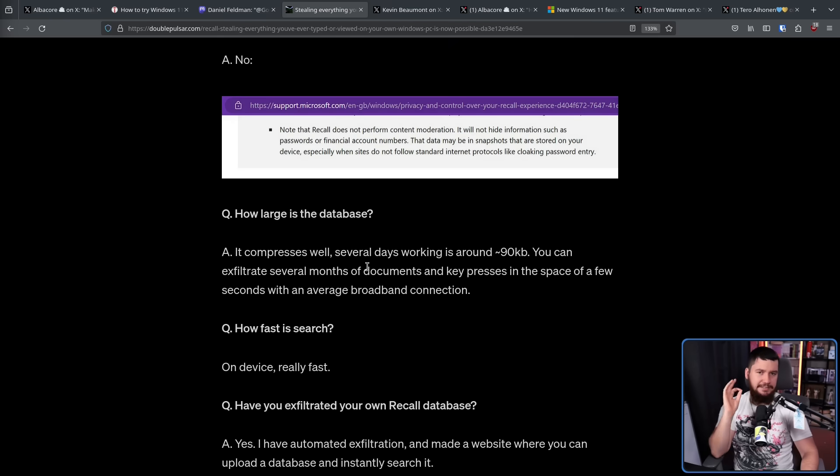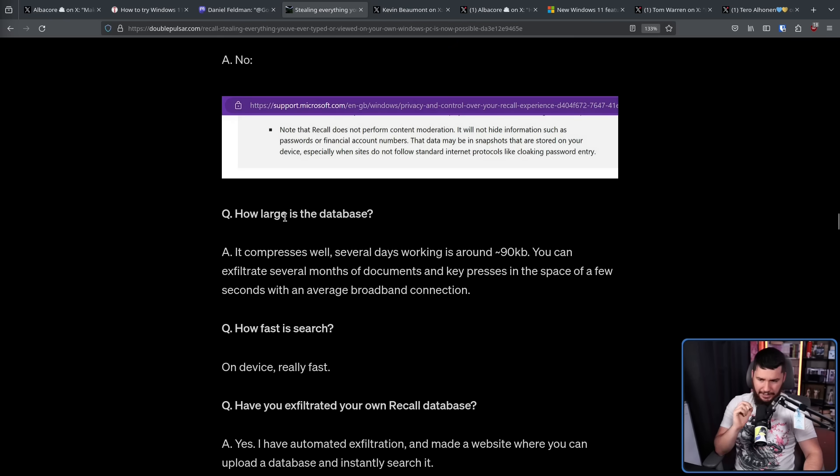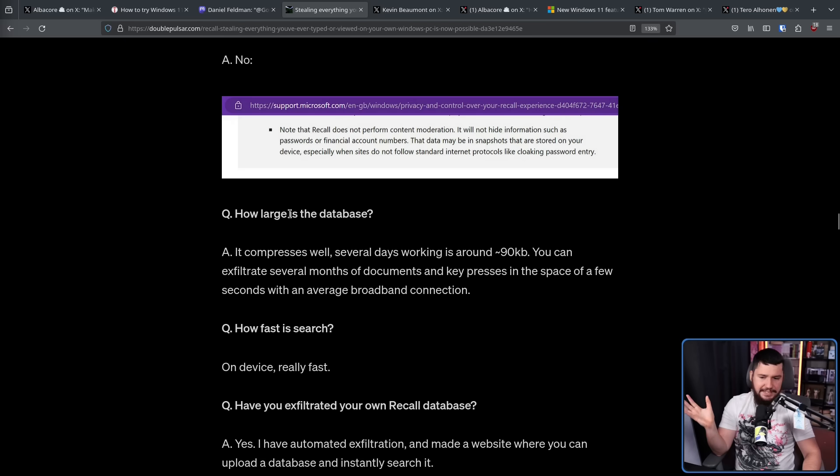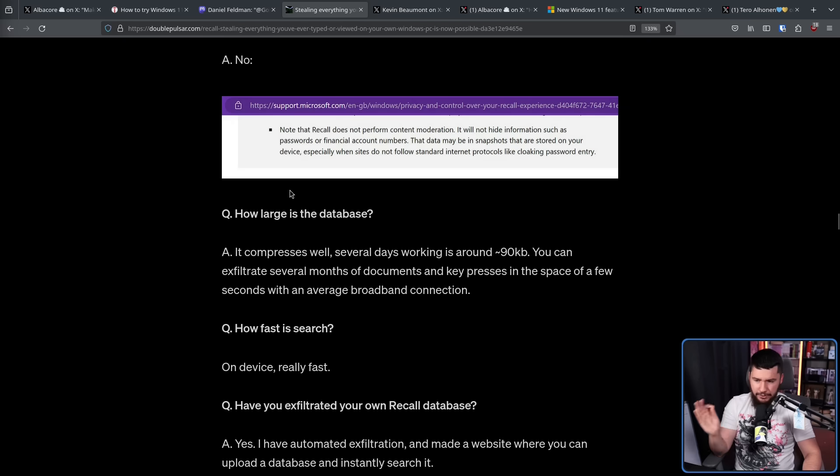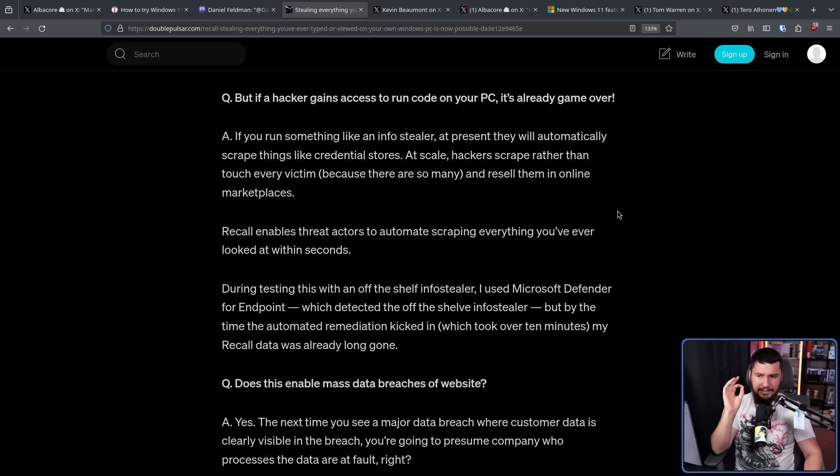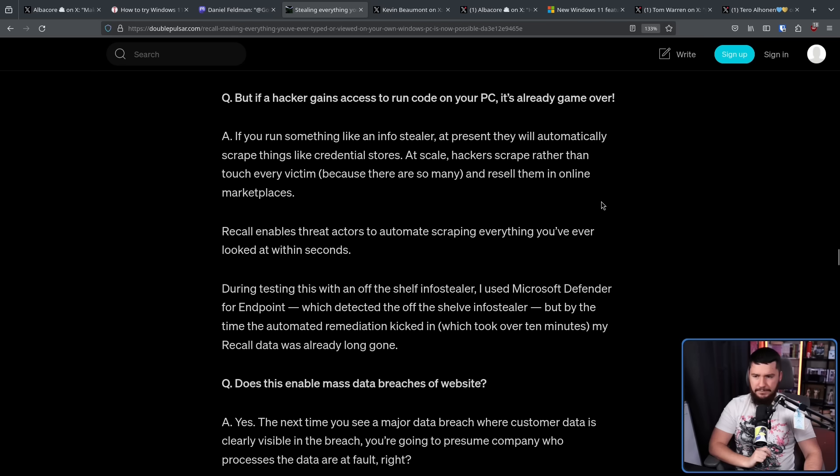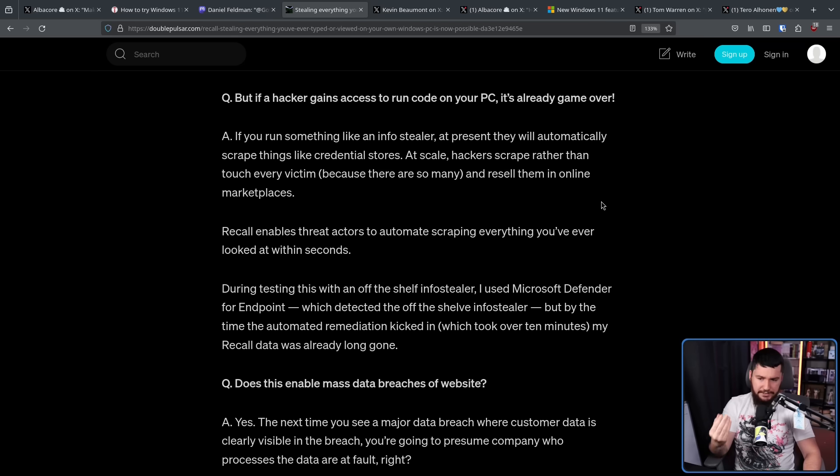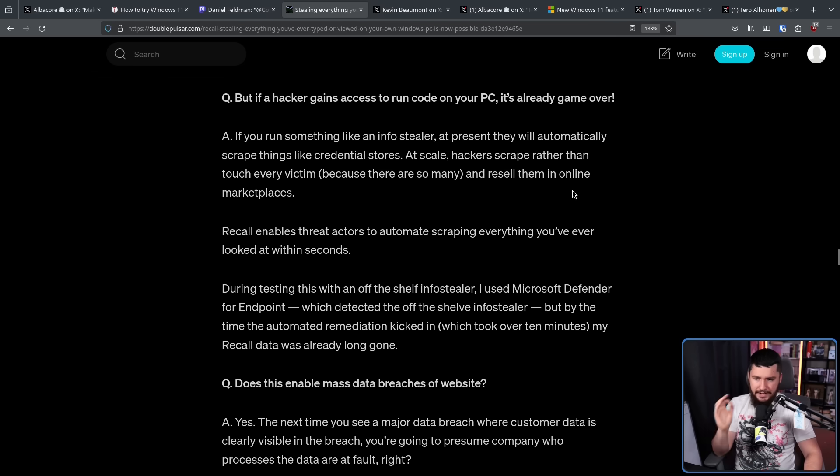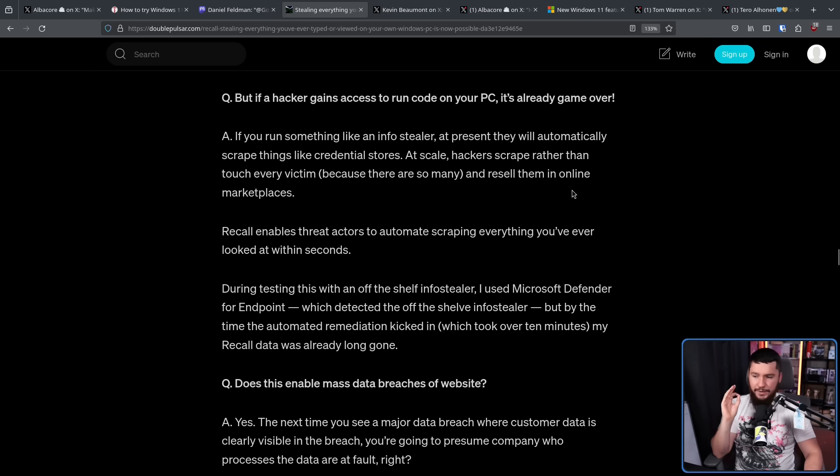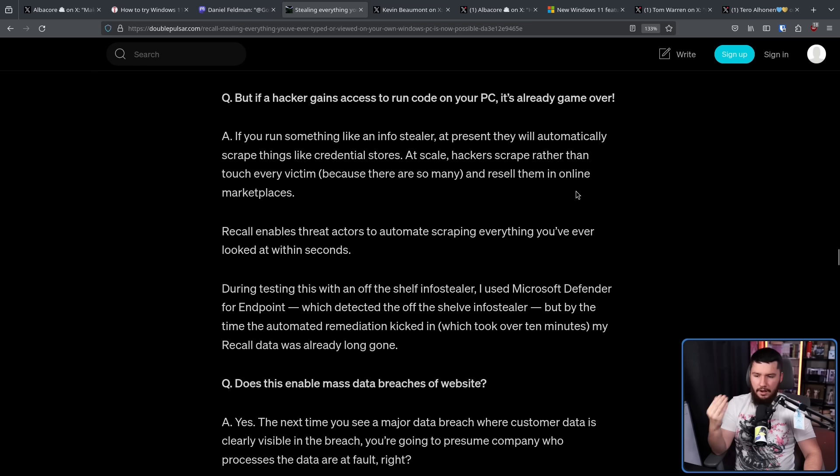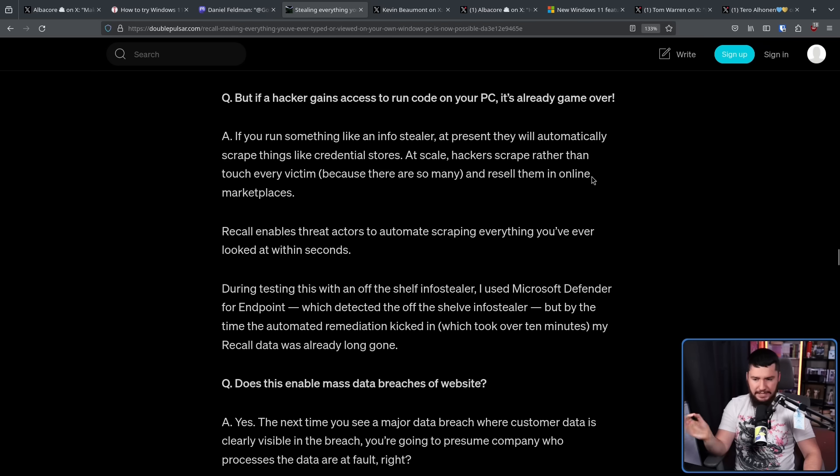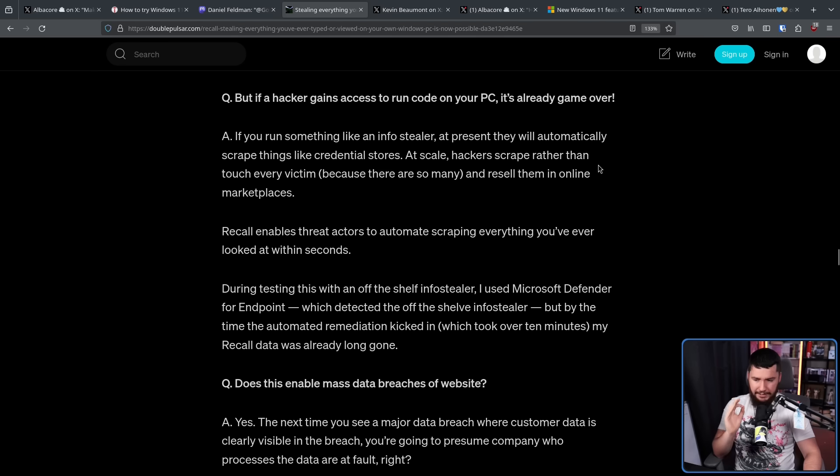Something that really helps with stealing the data is how large is the database. It compresses well. Several days working is around 90 kilobytes. You can exfiltrate several months of documents and key presses in the space of a few seconds with an average broadband connection. But if a hacker gains access to run code on your PC, it's already game over. If you're on something like an infostealer at present, they will automatically scrape things like credential stores. At scale, hackers scrape rather than touch every victim, because there are so many, and resell them in online marketplaces. Recall enables threat actors to scrape everything you've ever looked at within seconds. During testing with an off-the-shelf infostealer, I used Microsoft Defender for endpoint, which detected the off-the-shelf infostealer, but by the time the automated remediation kicked in, which took over 10 minutes, my recall data was already long gone.